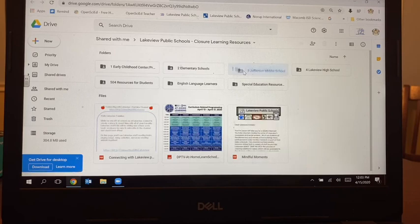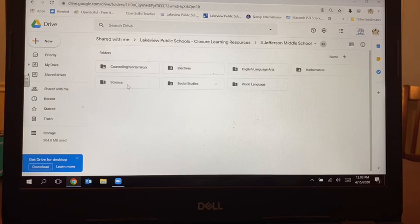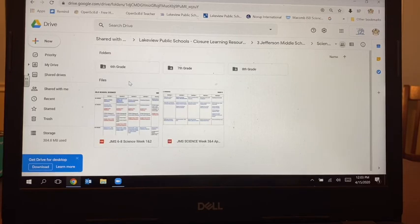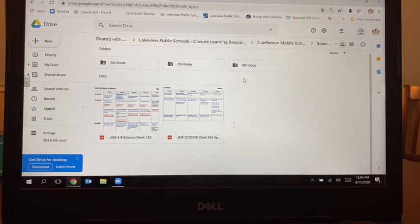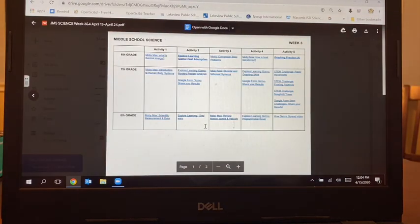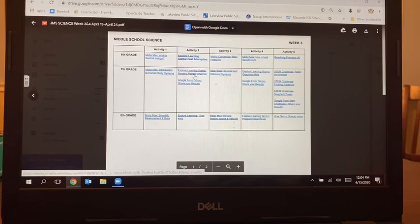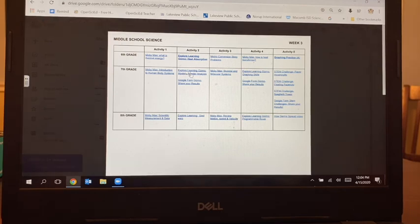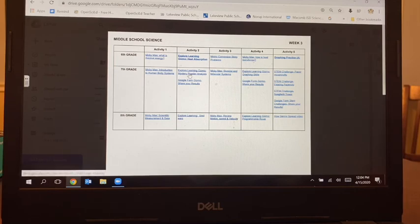We're going to go to Jefferson Middle School, and then we're going to go to Science. These original folders just have some general resources in them, but these calendars down here at the bottom are what you really need to be working on now. The second one says JMS Science Week 3 and 4, so we're going to click on that, and then we're going to go to Activity 2 for 7th grade because it says Explore Learning Gizmo Mystery Powder Analysis. All of the text on these schedules of activities are linked to the activities or the websites, so we're going to click here on the title.